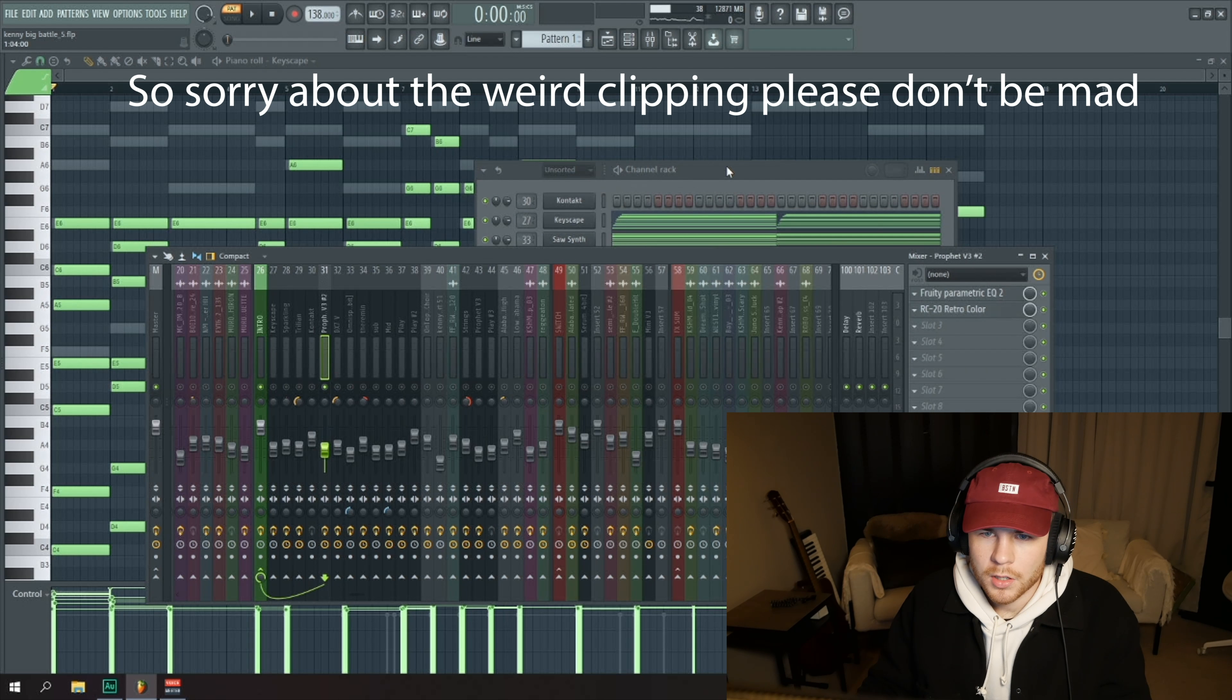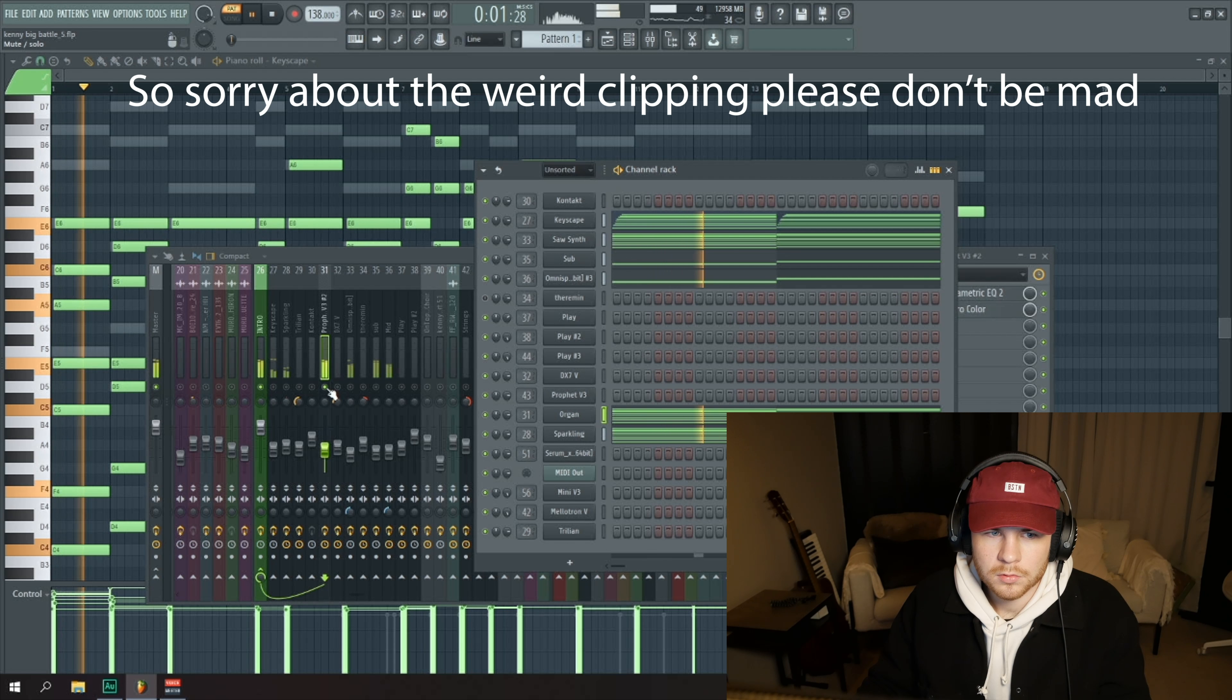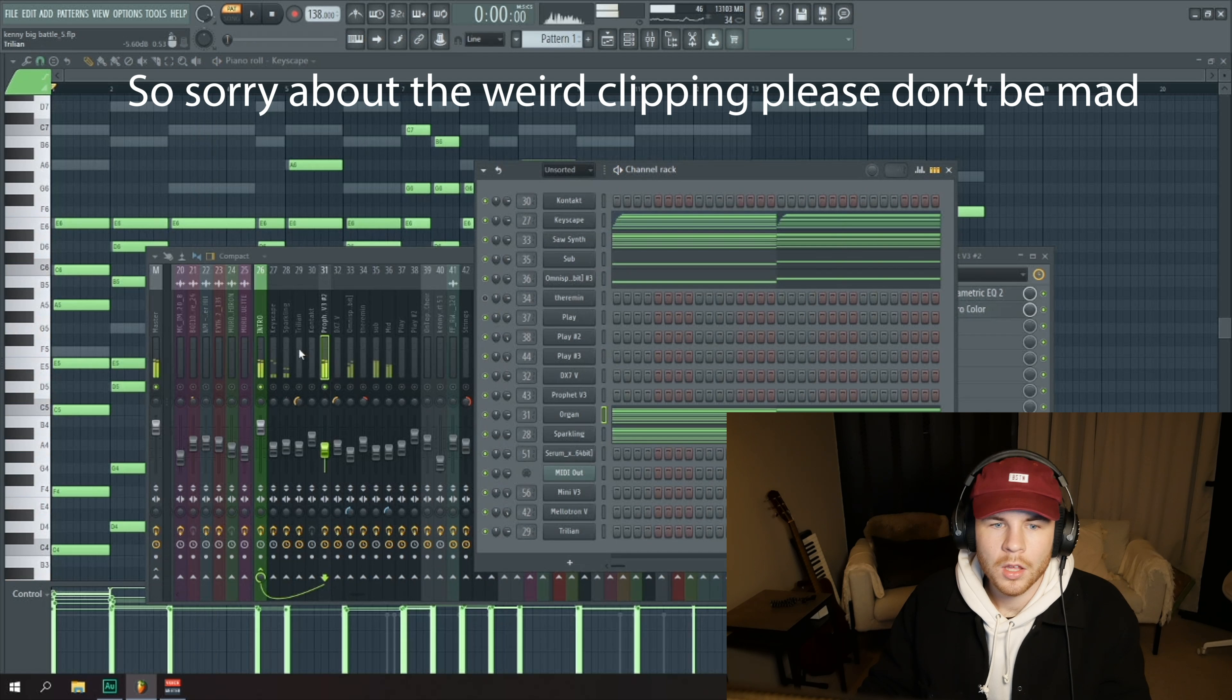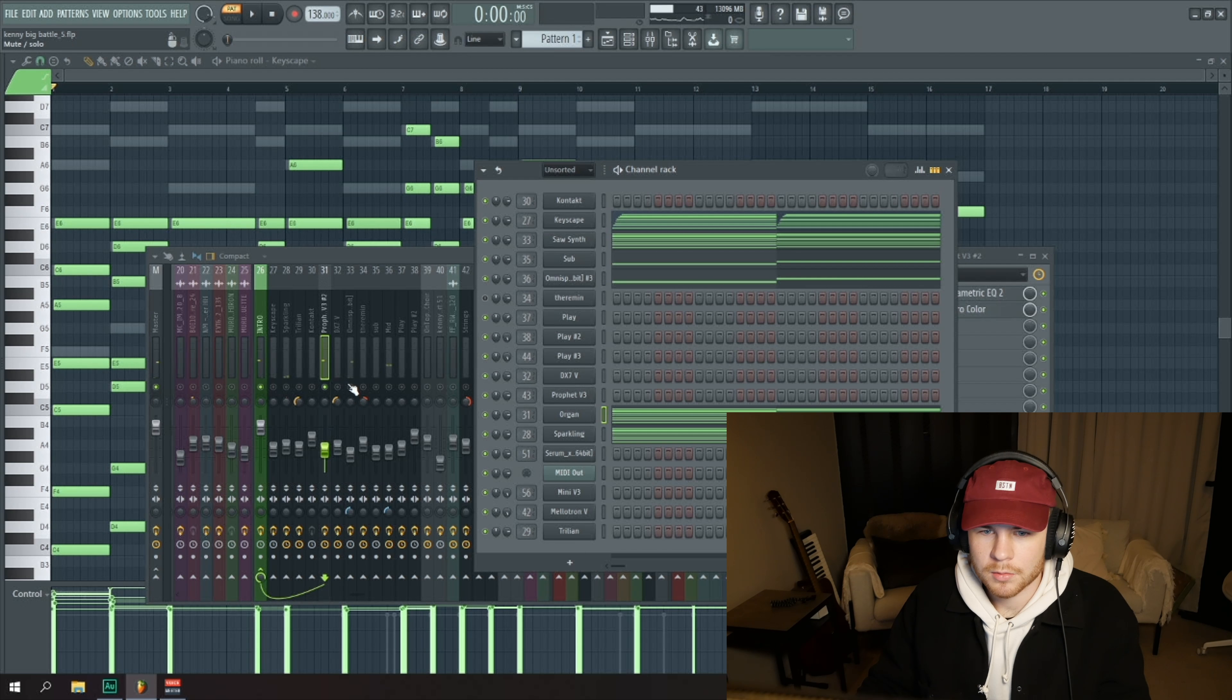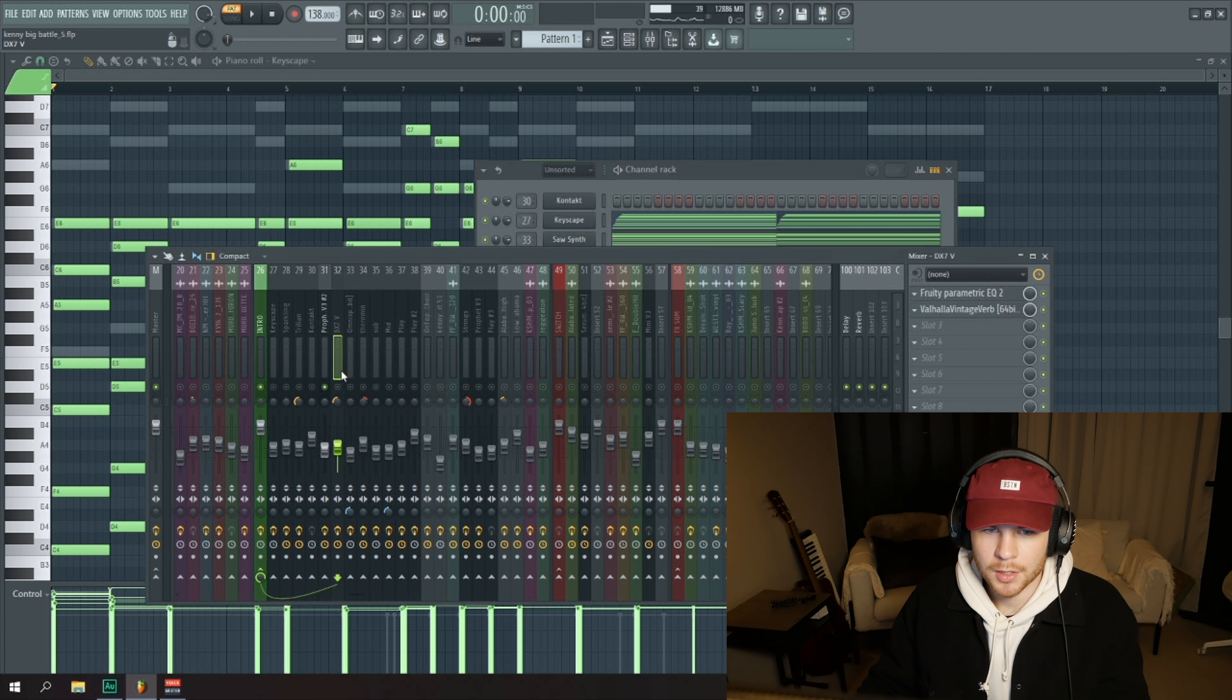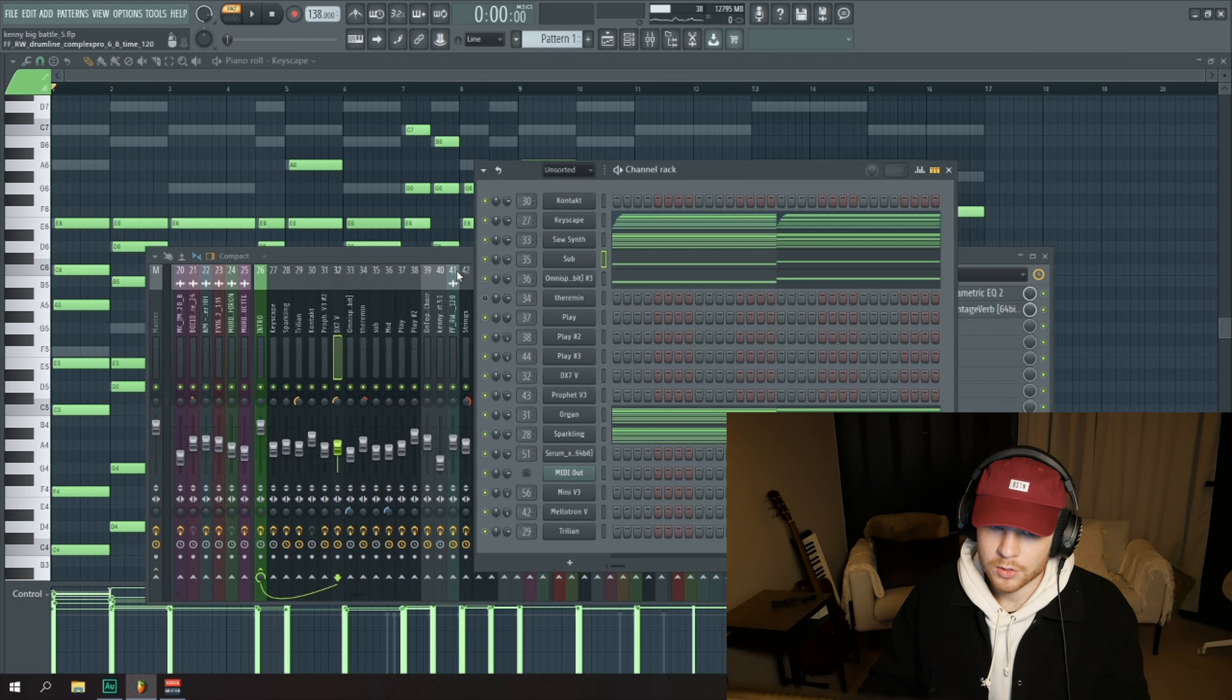Also got an organ here which sounds super shitty, but it kind of works. I probably should have chosen something that sounds more real, but it works for what it's doing.